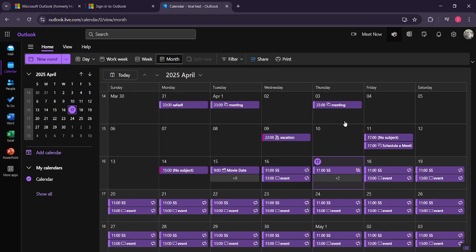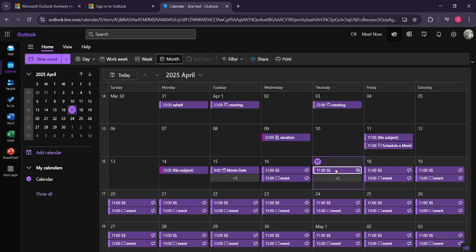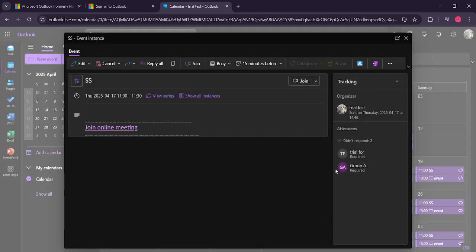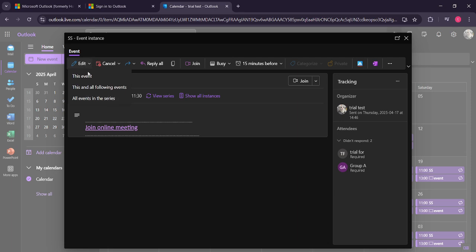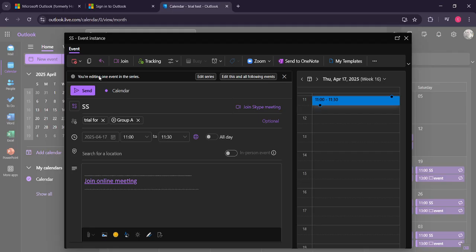Find the meeting to which you'd like to add an additional attendee. Once located, simply click on the meeting to open it. After opening the meeting details, look for the edit option. This is where you can modify the meeting information, including changing the attendee list. So, click on edit.